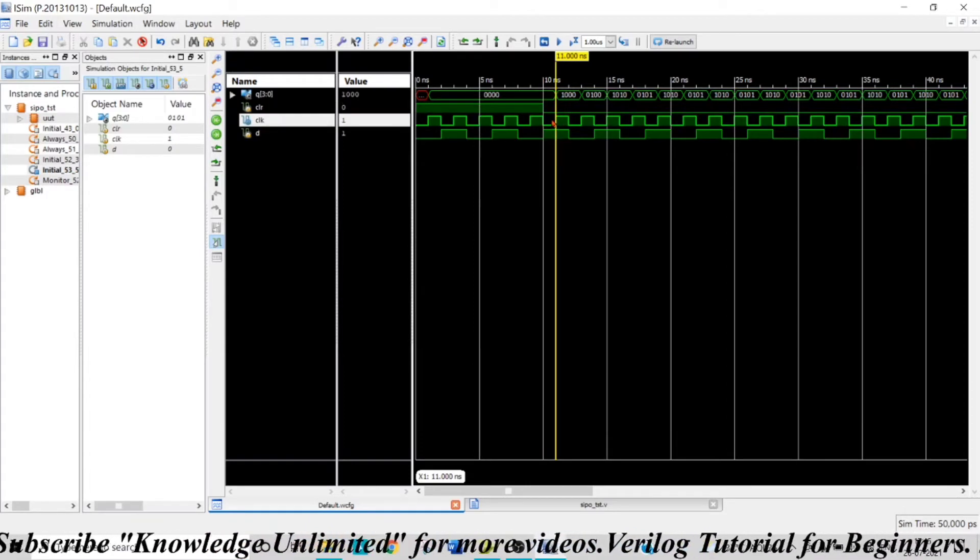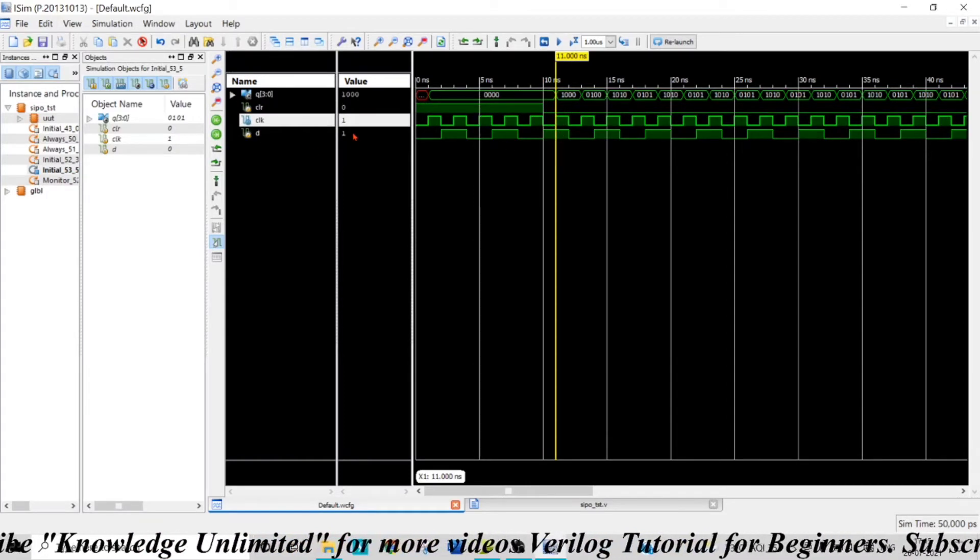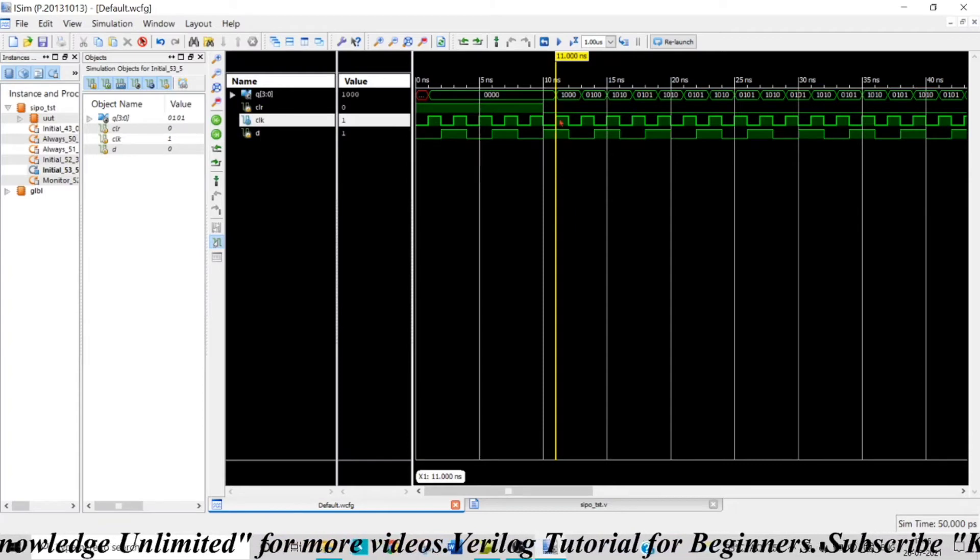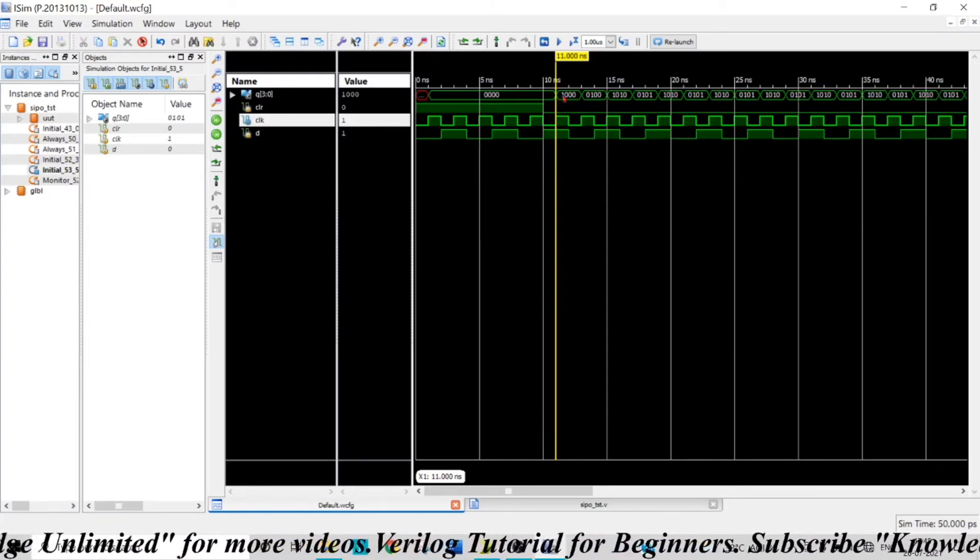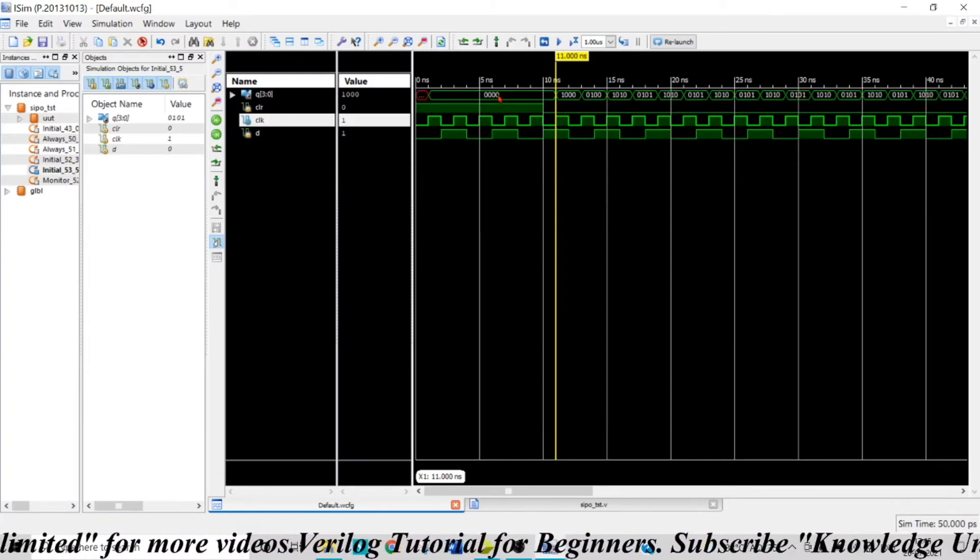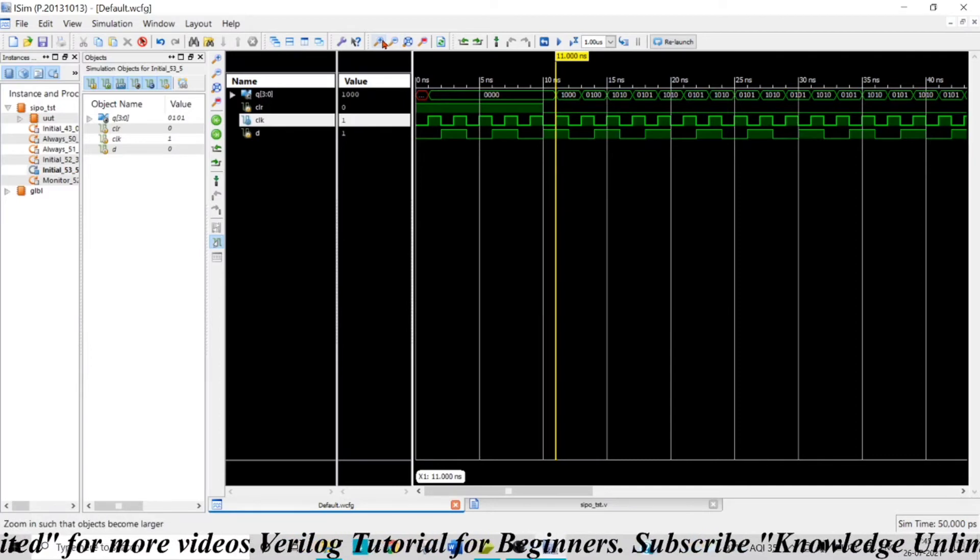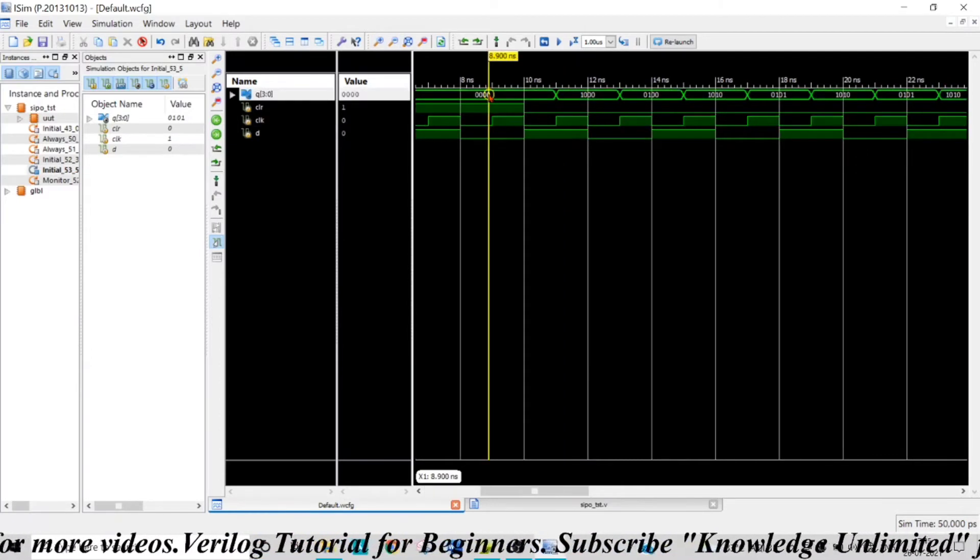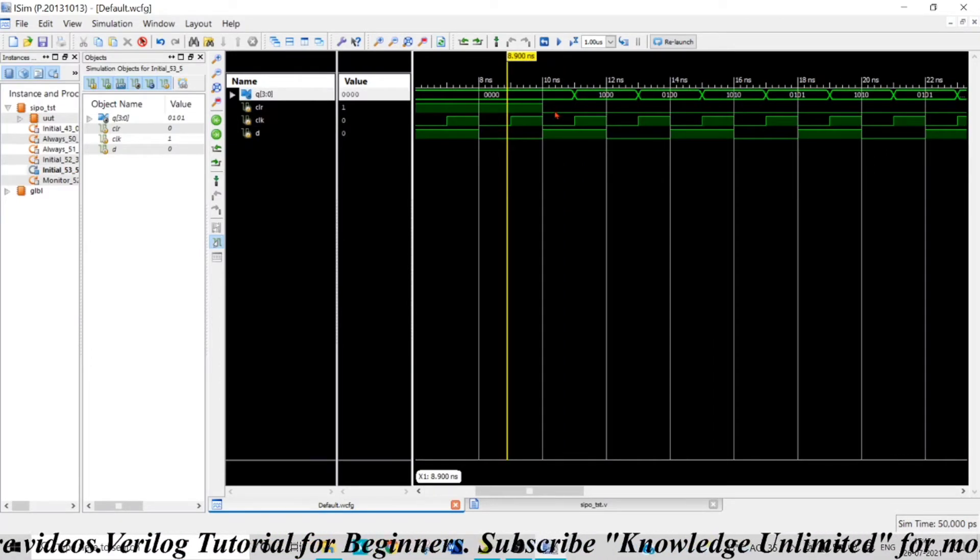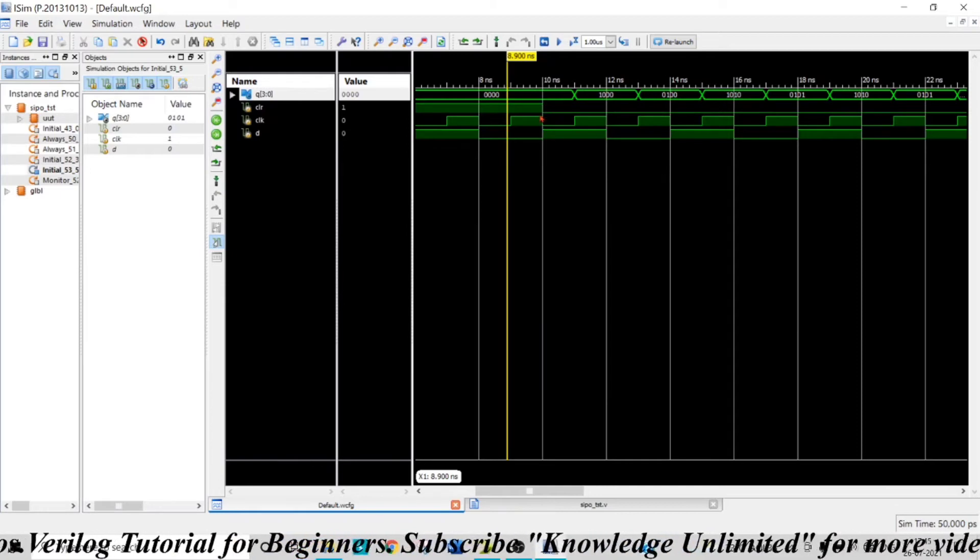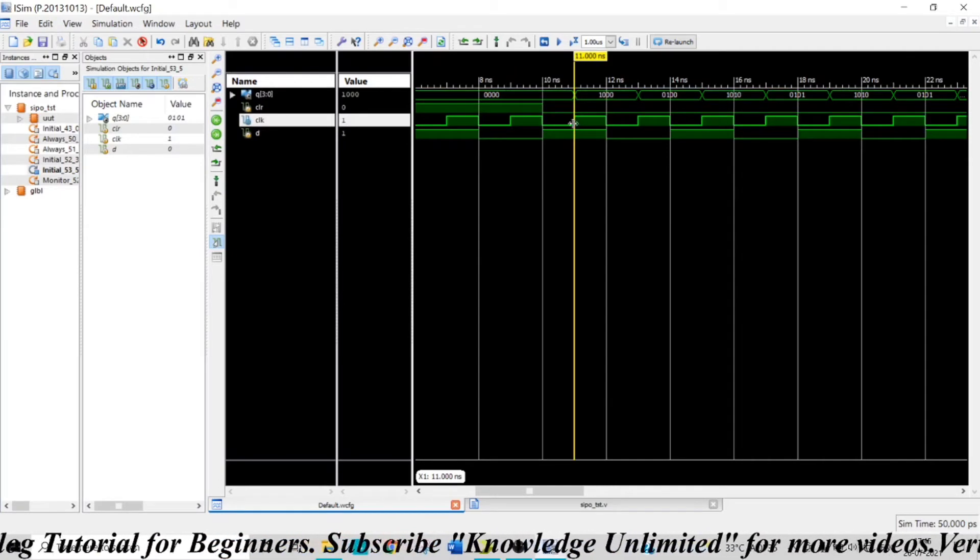My data that I am feeding is one, so D is one. One is obtained at the MSB, and this LSB is shifted out—you can see this zero is shifted out. So these three bits will come to the right side by one shift, and the new data that I am feeding will come as input here: one.